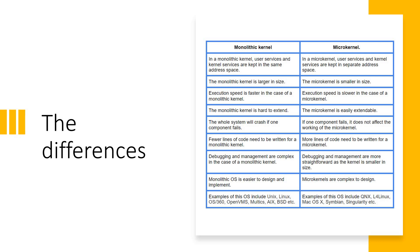But in microkernel, they are in the separate address space. The monolithic kernel is always larger in size, the microkernel is smaller in size. Remember, the execution speed is definitely faster when it comes to monolithic. But execution speed is comparatively slower when it comes to microkernel.